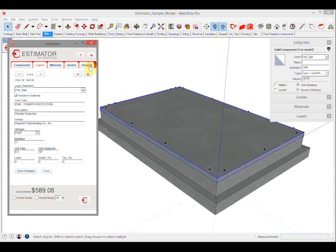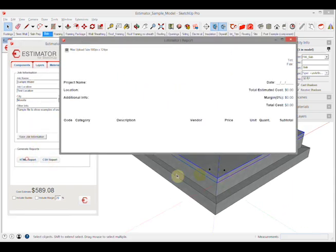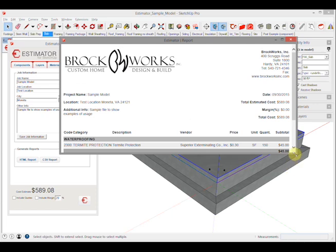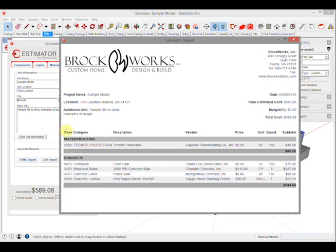If I go to reports after I selected that and run an HTML report, you can see everything that's associated with that slab. In this report I've got the termite protection and all these other cost codes with the total dollar amount.